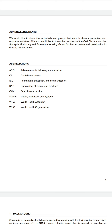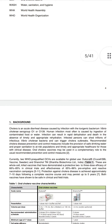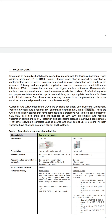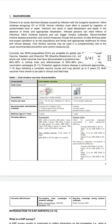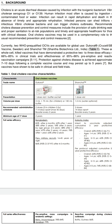The background explains that cholera is an acute diarrheal disease caused by infection with a toxigenic bacterium, Vibrio cholerae, serogroup O1 or O139. Human infection is most often caused by ingestion of contaminated water.